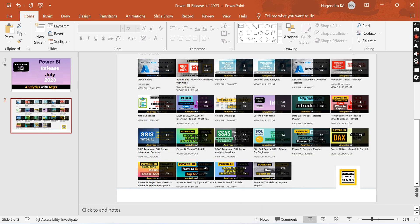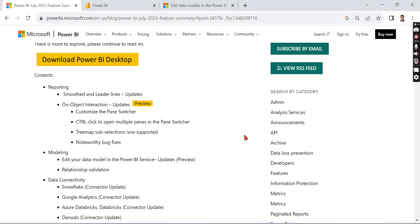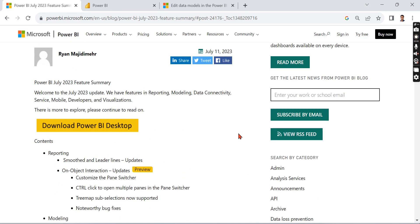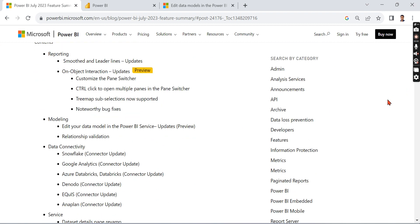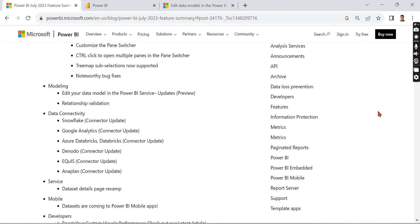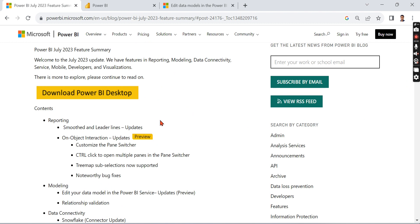So Power BI July release - I'm posting it at the end of the month, that is fine. But what are the key things or new things that have released as part of this July 2023 release? That is what I'm going to highlight. There are a lot of other things that are not relevant or not mostly widely used.